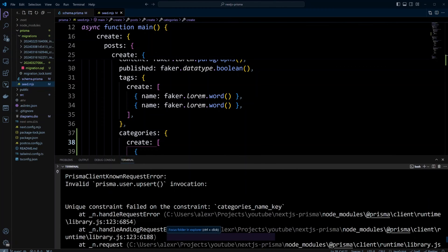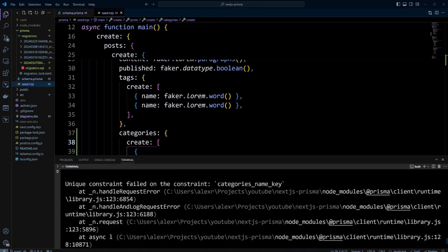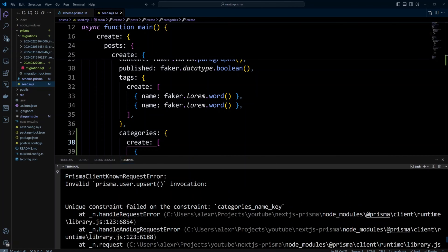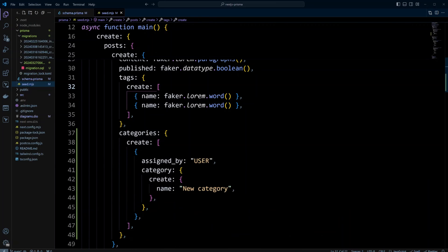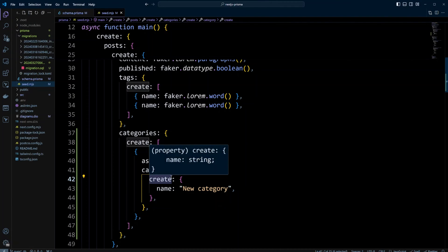However, the seed fails because the name of the category is a unique key — we got a unique constraint failed error. So besides the create function, there is also a connectOrCreate function in Prisma. This function will attempt to connect the category or create it if it doesn't exist, and it uses a unique key. Since we defined the name of the category as a unique key, let's update create to be connectOrCreate.